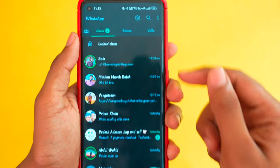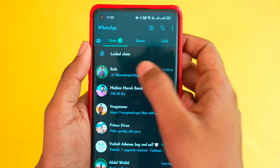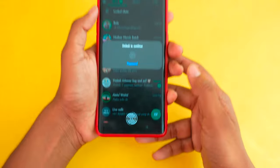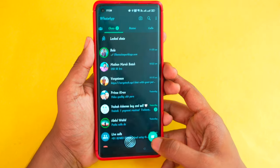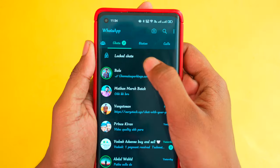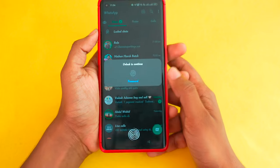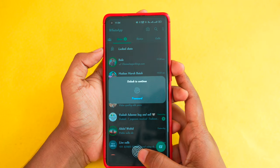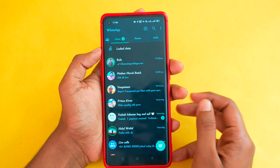In this video, we will see a WhatsApp update that is very useful. If you have any updates, you can log in to your WhatsApp and log in to a chat.